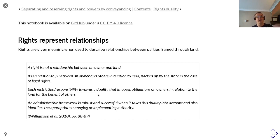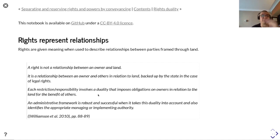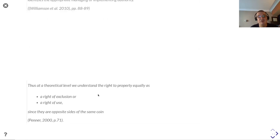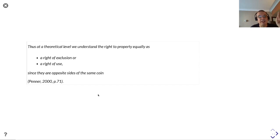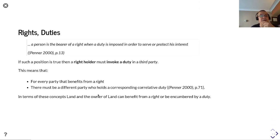The duality between owners and right holders is implicit in the party-right-land model. An administrative framework is robust and successful when it takes this duality into account. As stated, at a theoretical level we understand the right to property equally as a right of exclusion or a right of use, since they are opposite sides of the same coin.